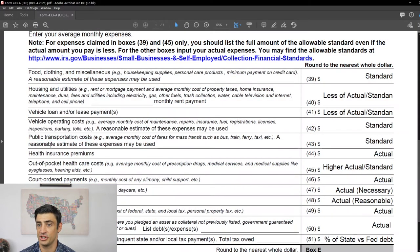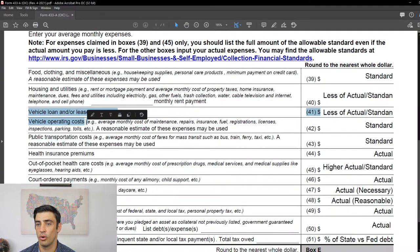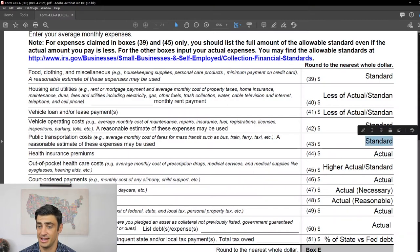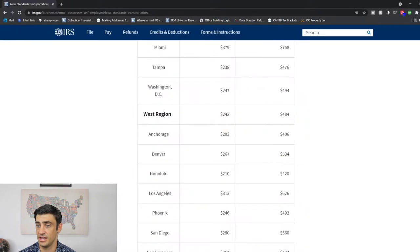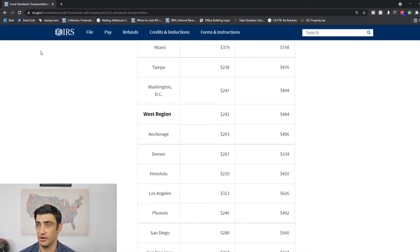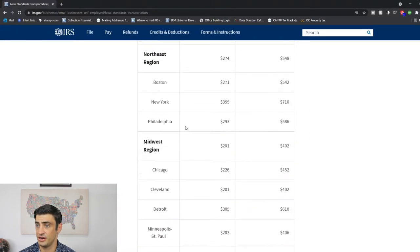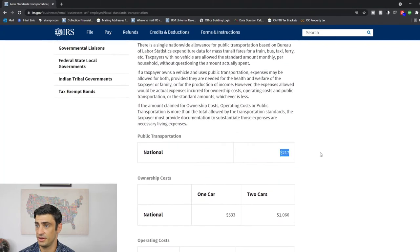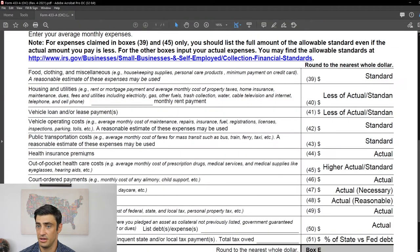For public transportation, you're either getting the car standard or public transportation — not both. If you don't have a car, you can use the public transportation standard, which is $217.